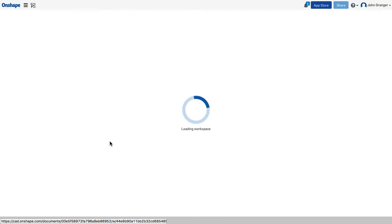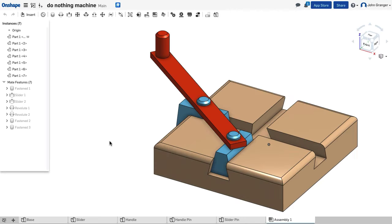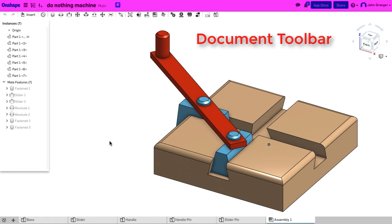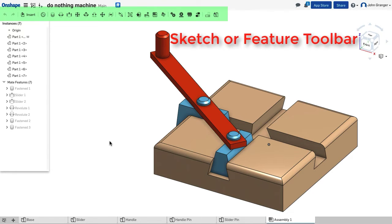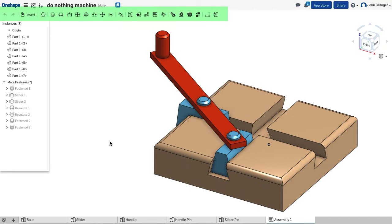The document window opens with the document toolbar on the top. Under that, you have your sketch or feature toolbar.